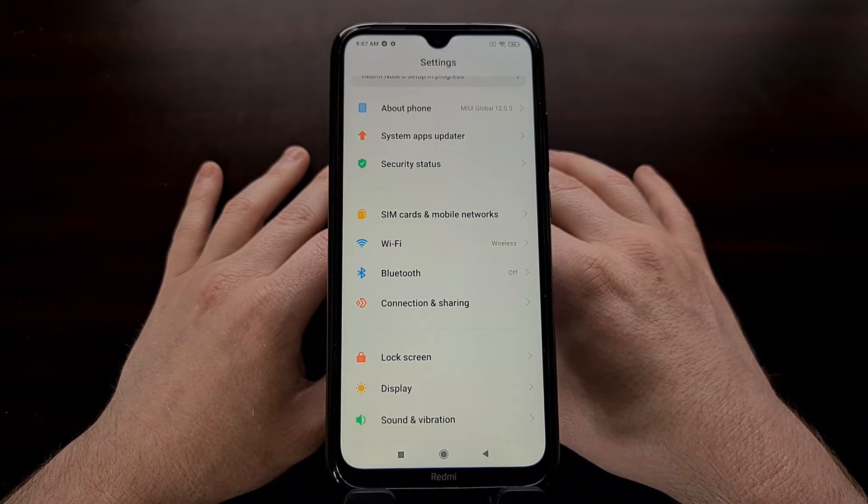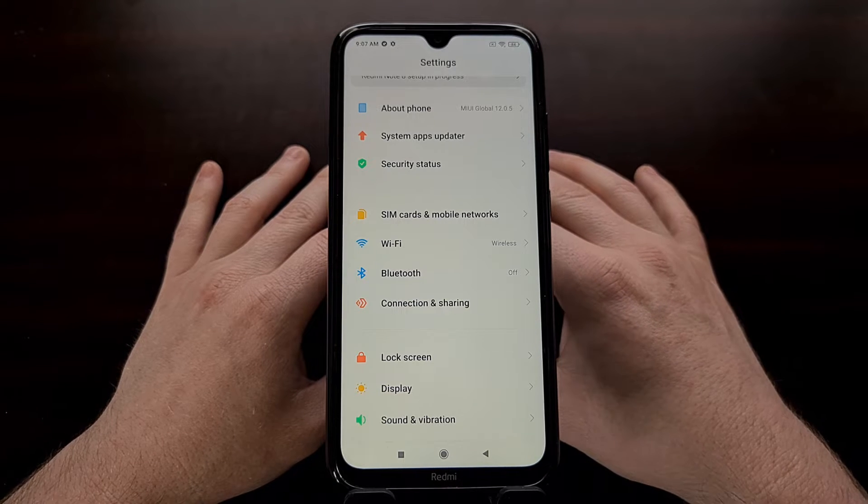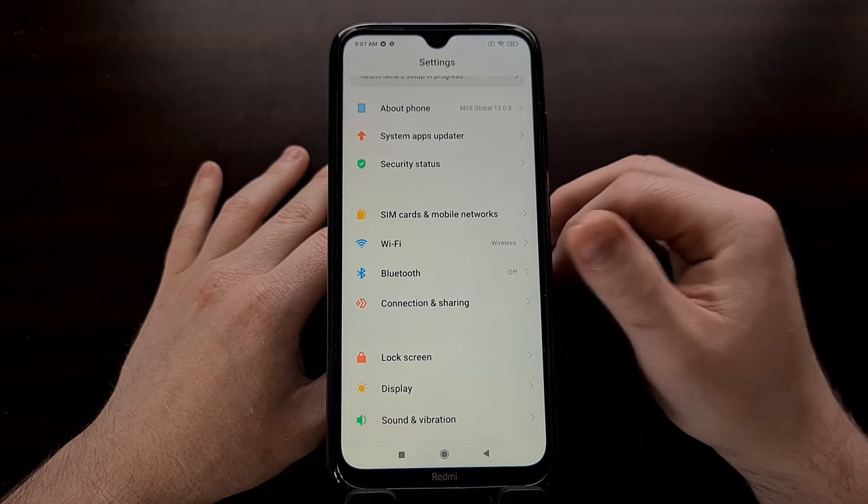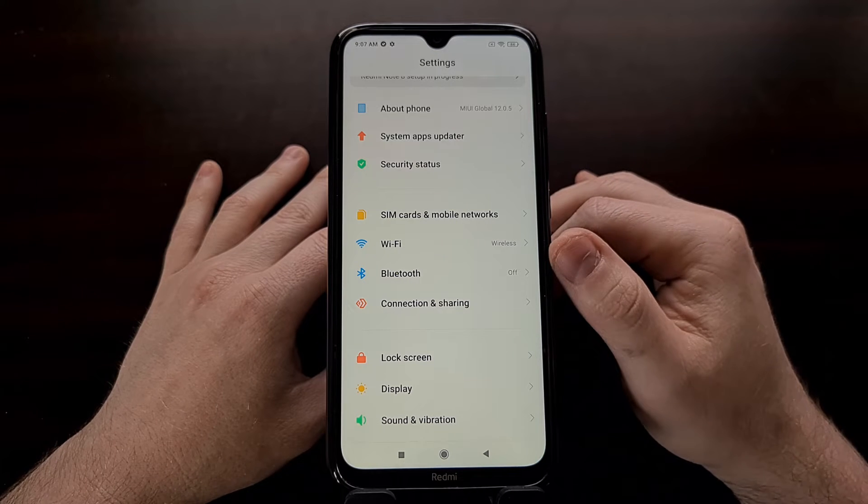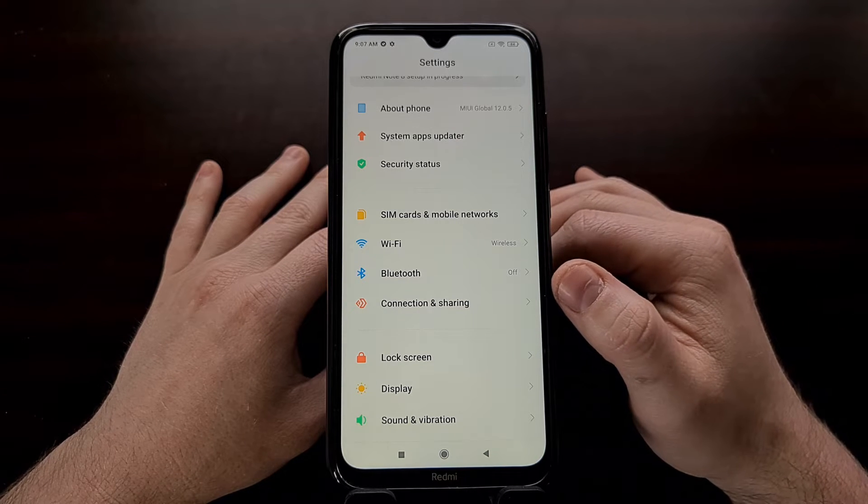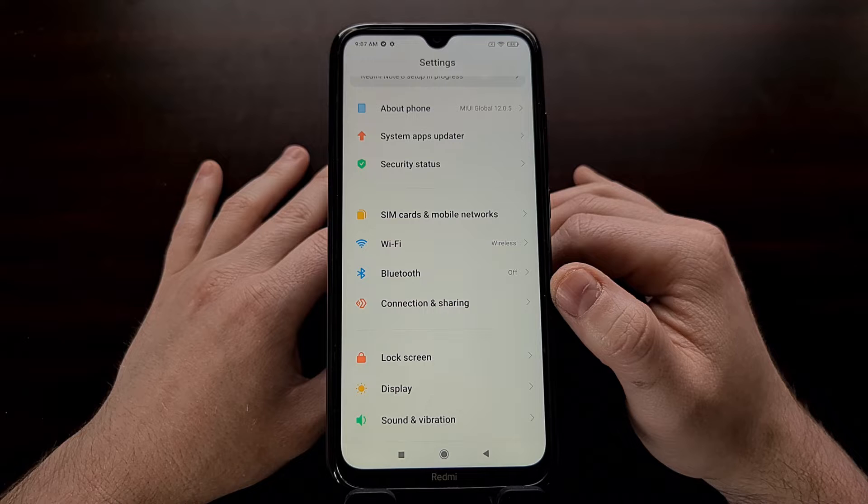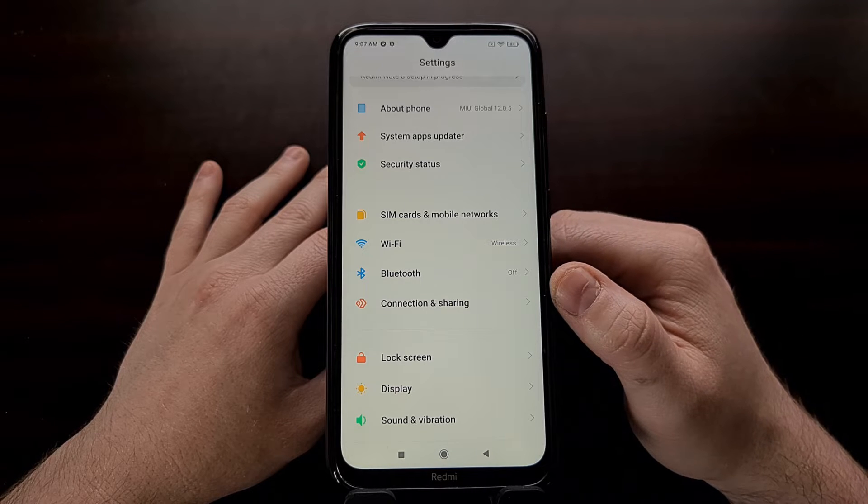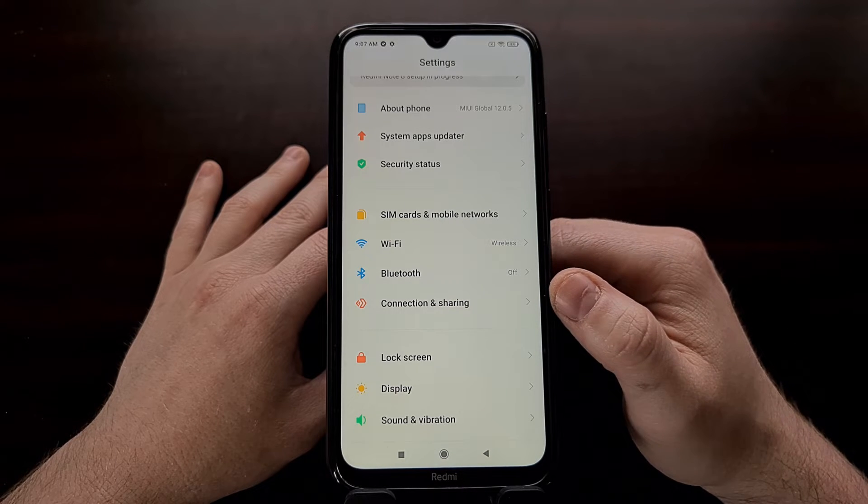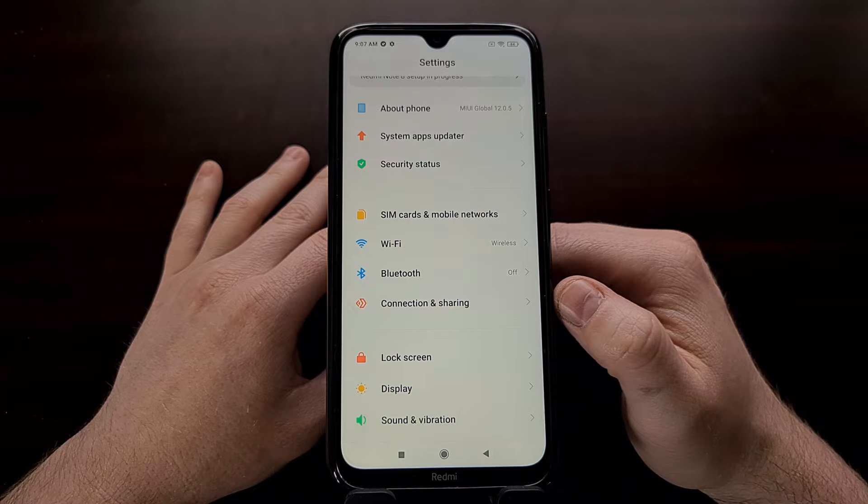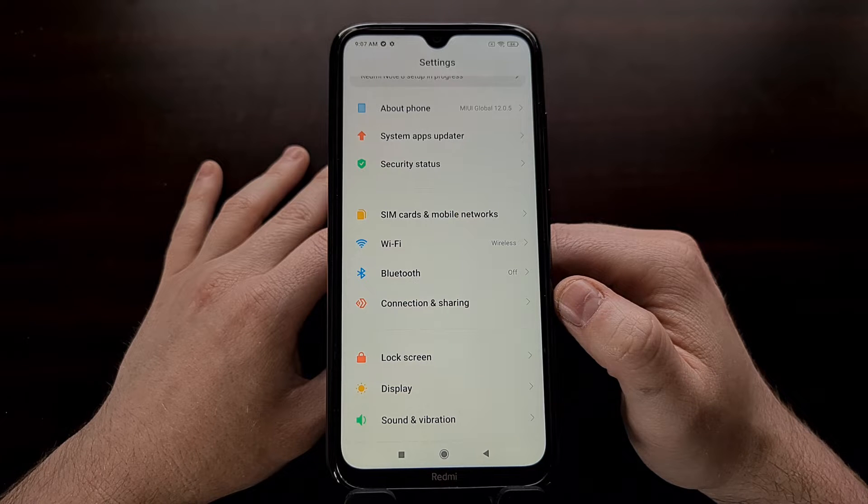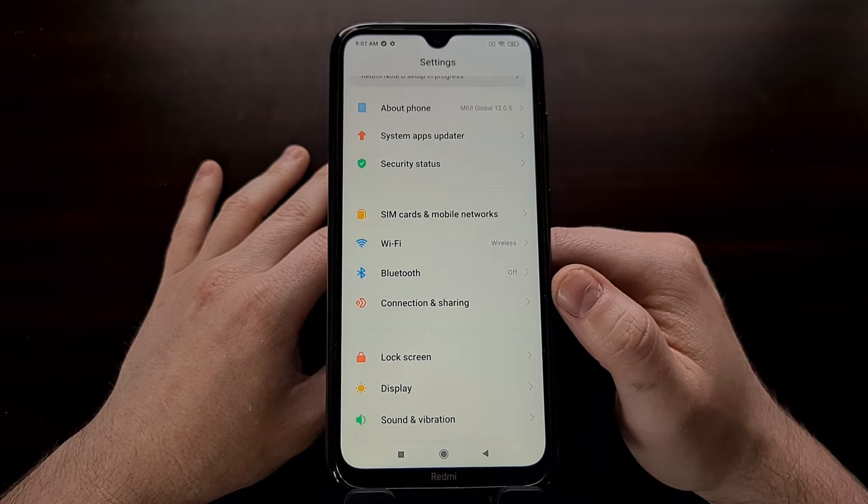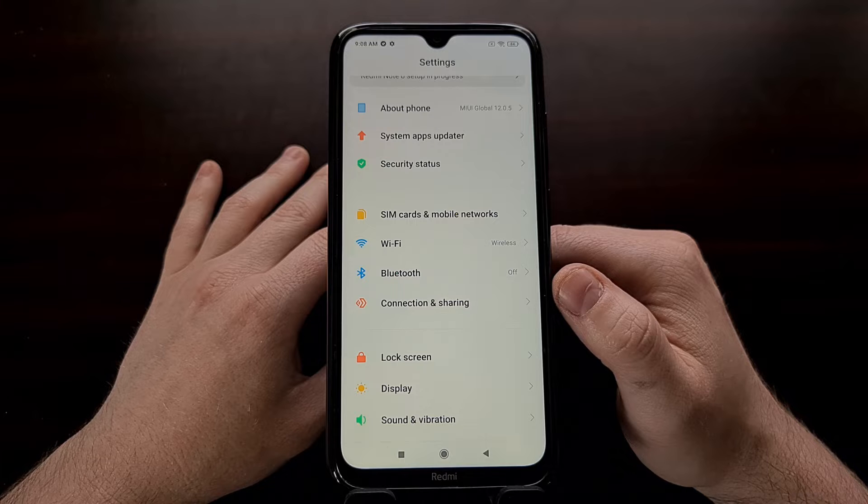Now before we begin, we're going to need to have some things set up ahead of time. For instance, you're going to need to have the bootloader of this smartphone unlocked ahead of time. That is different than a SIM unlock. And I've done a previous tutorial showing you how to unlock the bootloader, so I'll be including that link in the video description below.